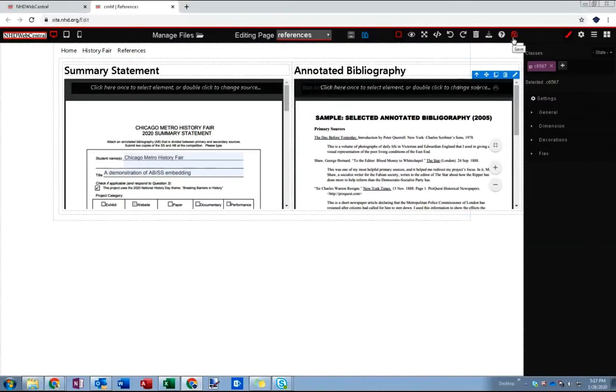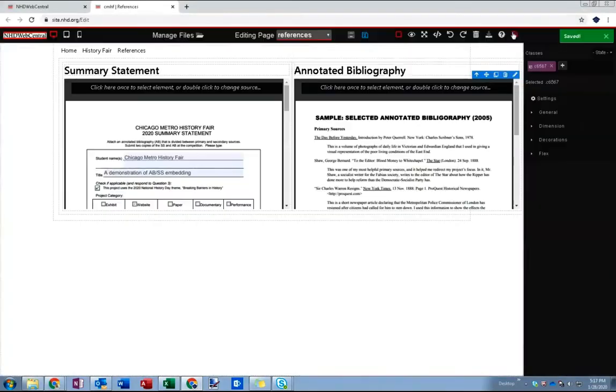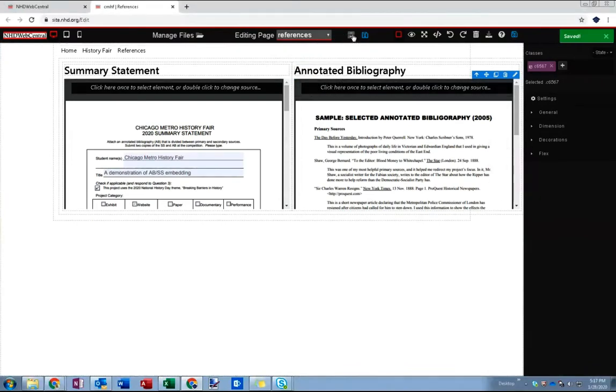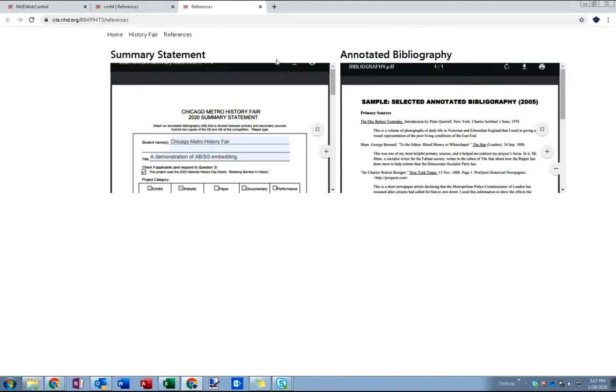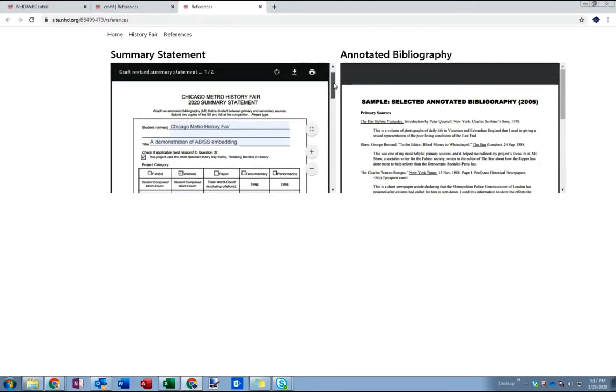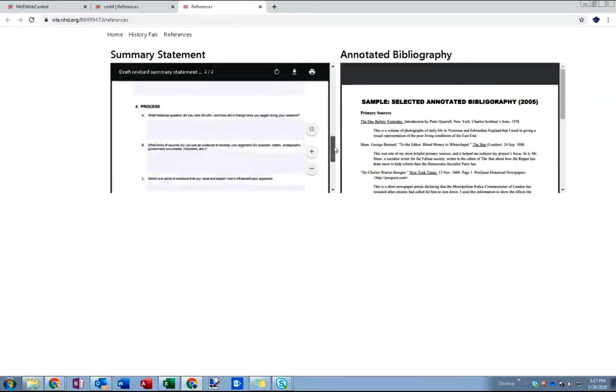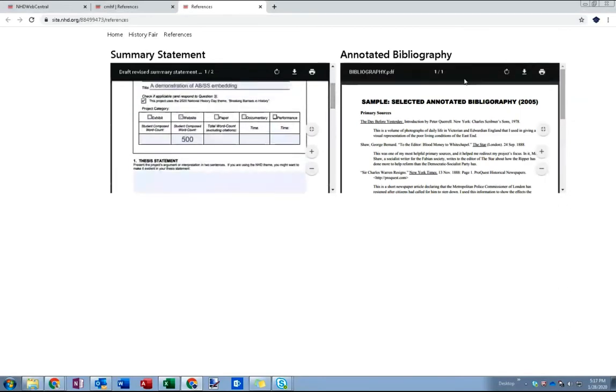So I'm going to hit save. We've accomplished our main objective which is to create a references page with a summary statement and bibliography on it. I just want to quickly preview and make sure. So yeah it looks okay. The summary statement is here. I can scroll down to read that whole thing.